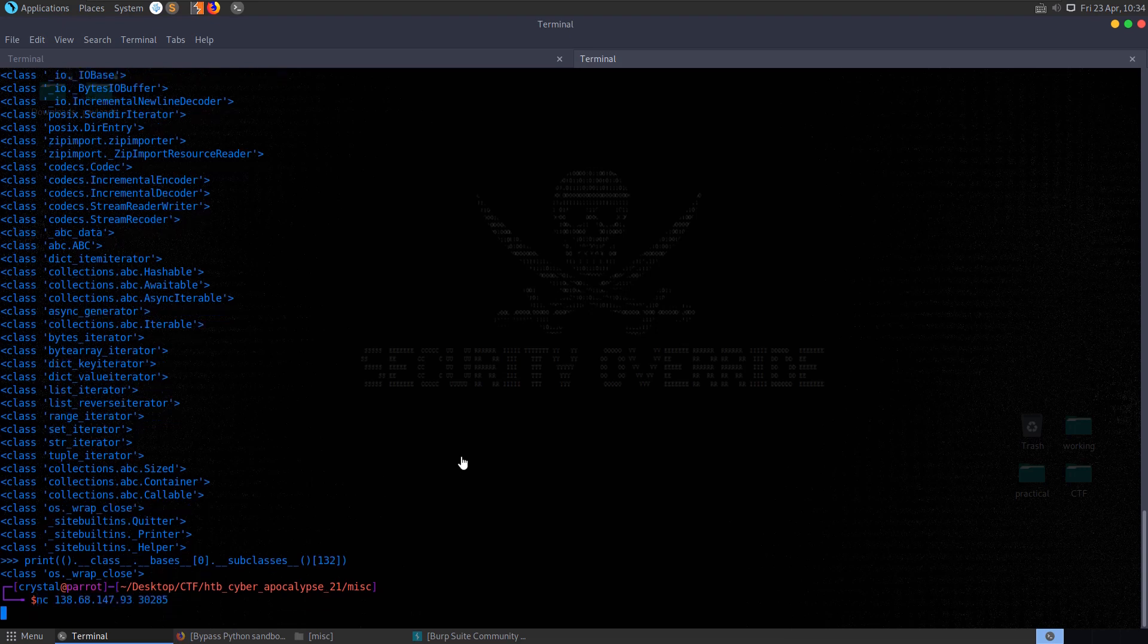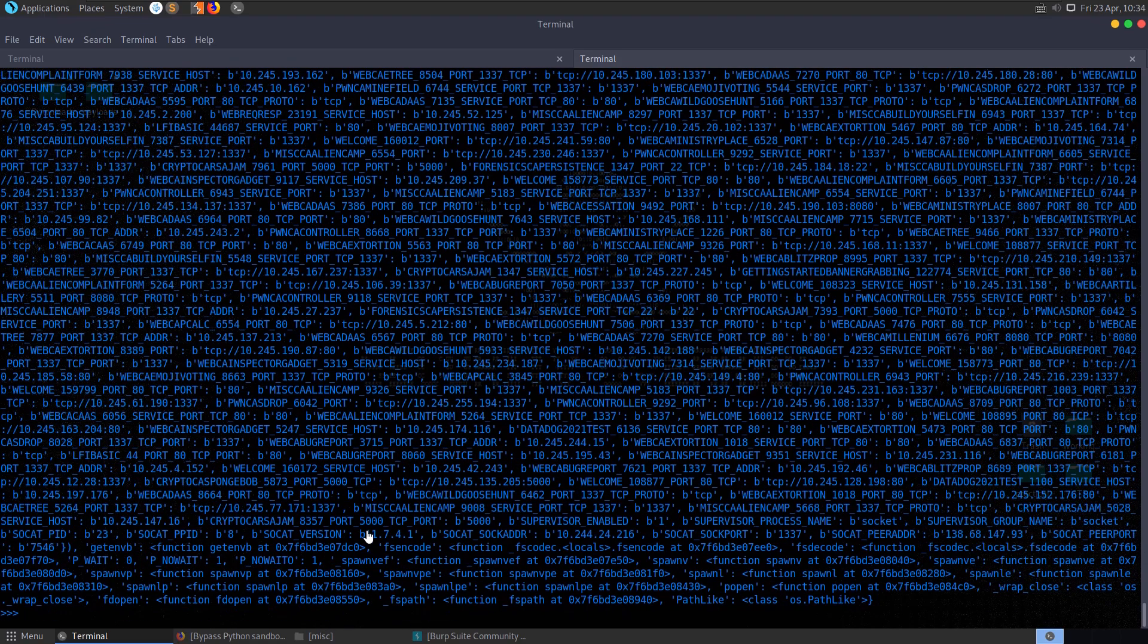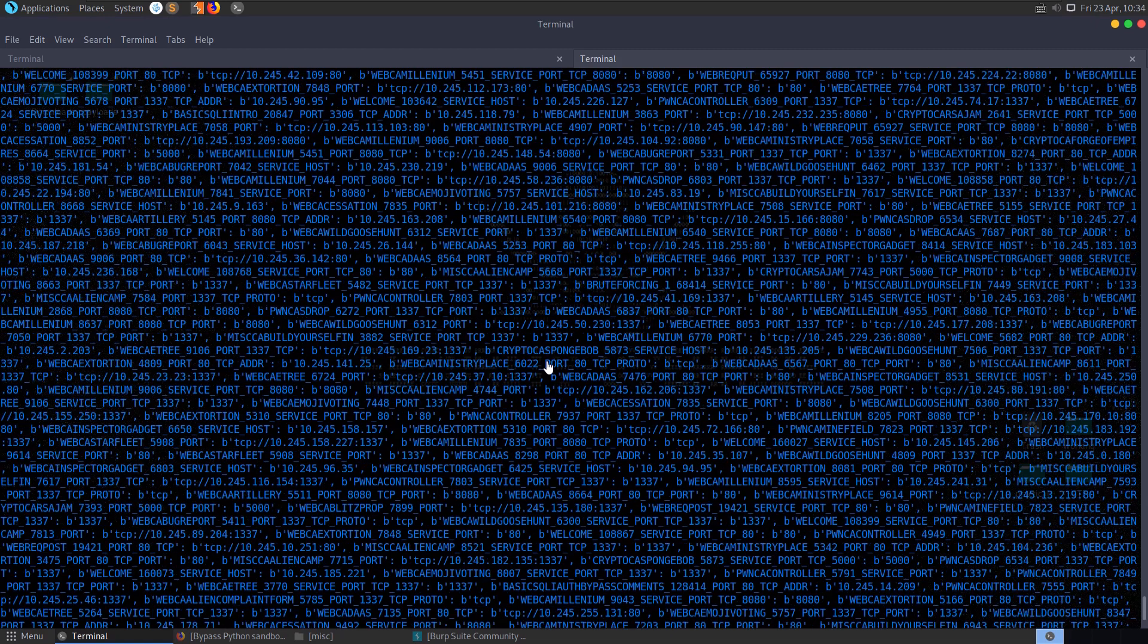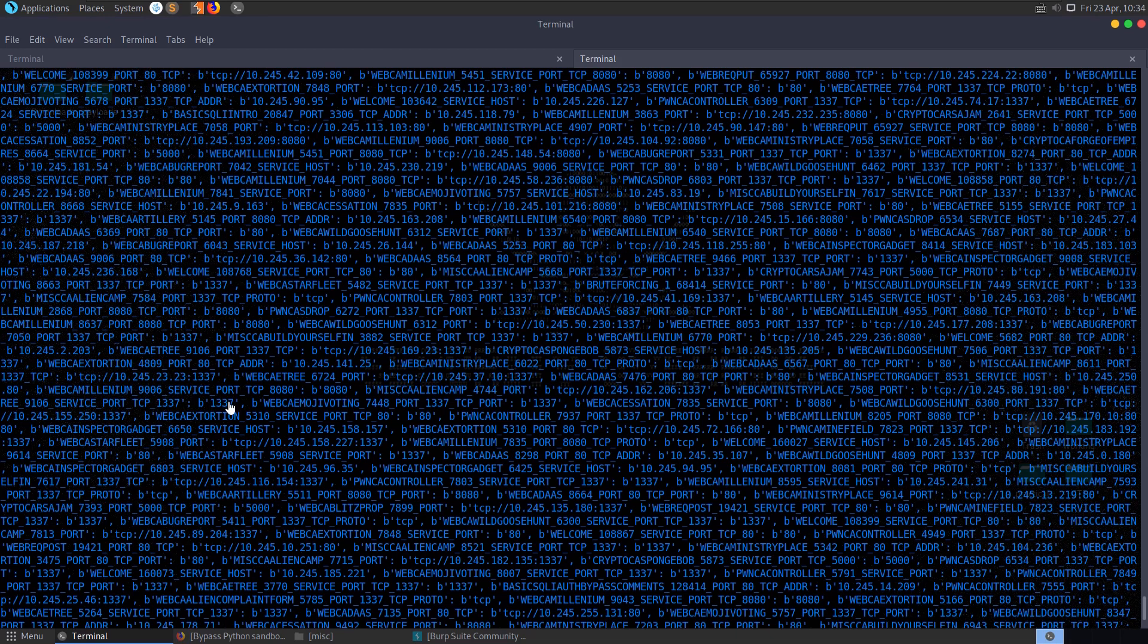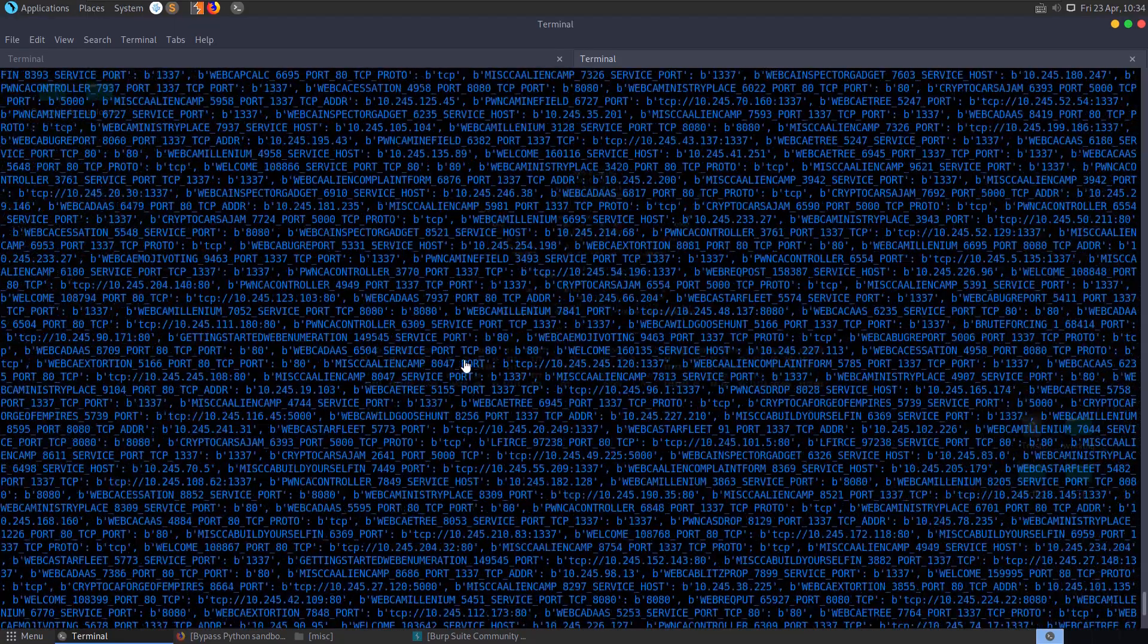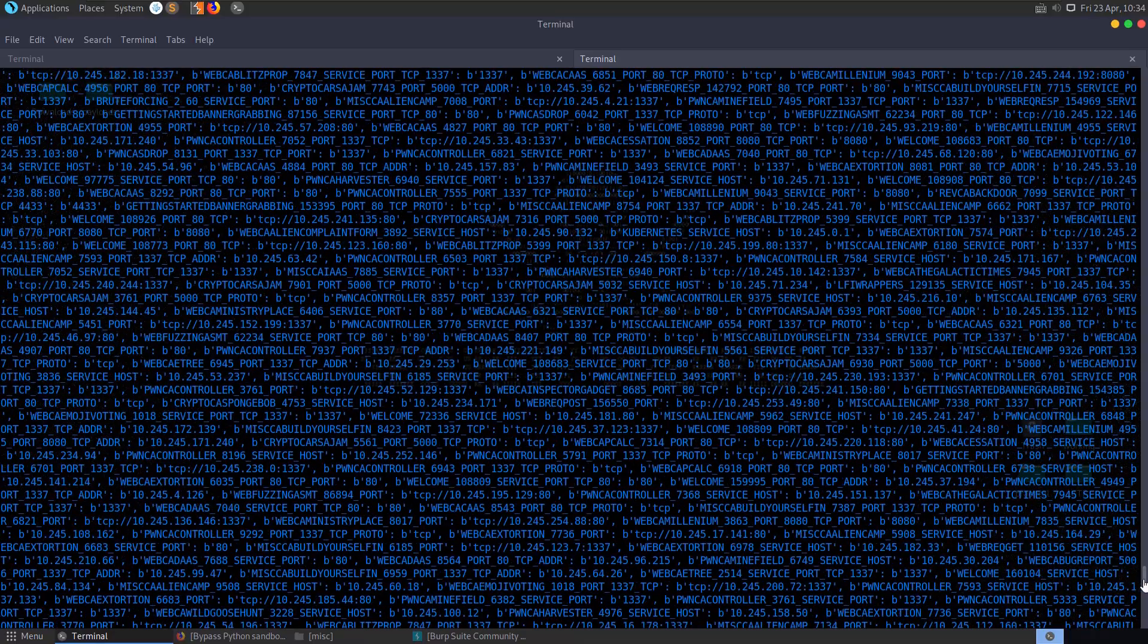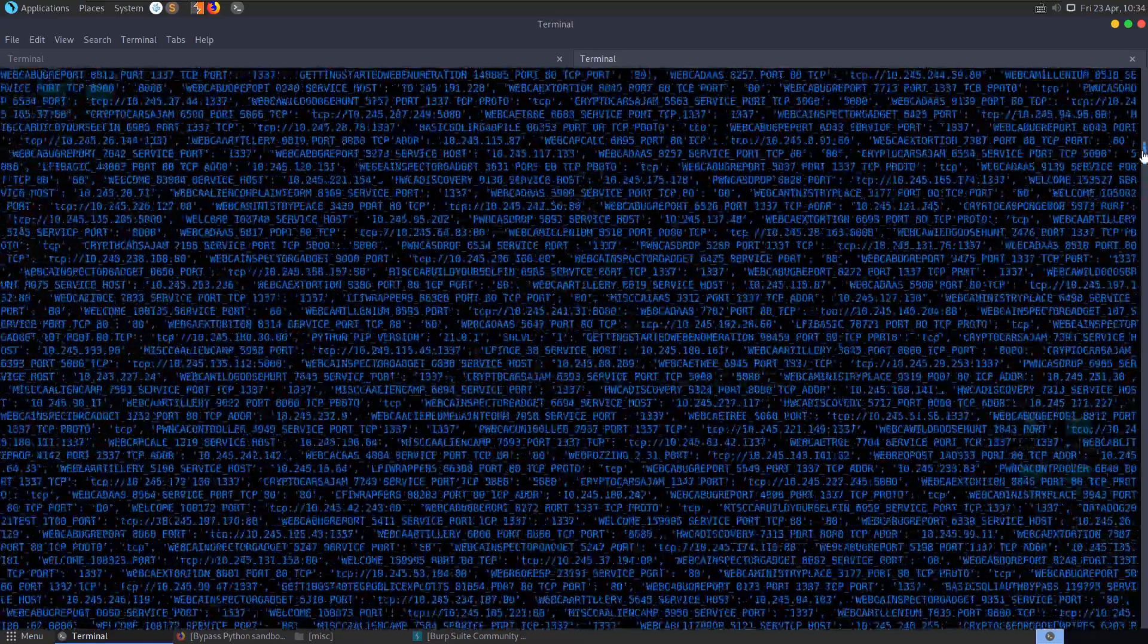So let's try and connect again. I'm going to paste this in instead. So we want to list the init globals and if we hit enter, we get a lot of stuff back here. We actually get a lot of IP addresses and I guess this is some of the other challenges. It looks like some, we have the MISC alien camp, that's one of the challenges and it has the port and it has some of the internal IPs. But if we scroll up towards the top of this, there's actually quite a lot of data there.